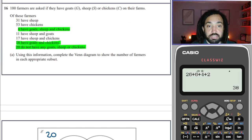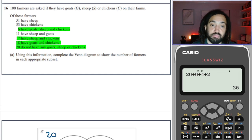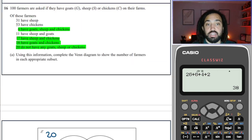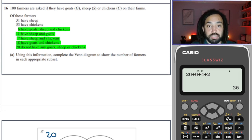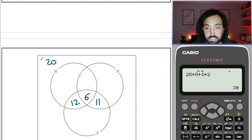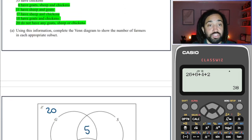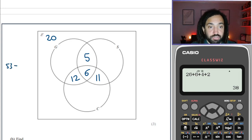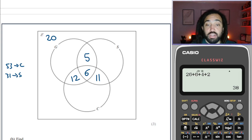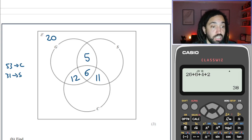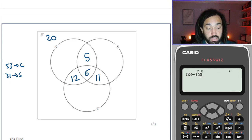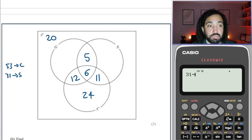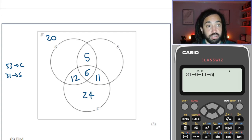Sheep and chickens need to be 17, so take away the 6 means 11 goes in there. Sheep and goats is 11; take away 6 means 5 goes in that section. Then we've got 53 for chickens: I've already got 12, 6, and 11, so 24 is missing. For sheep, I've got 31 but already have 6, 11, and 5, so 9 goes in there.